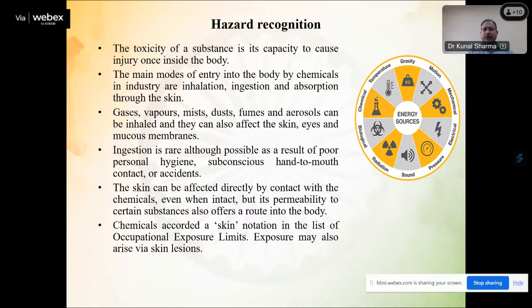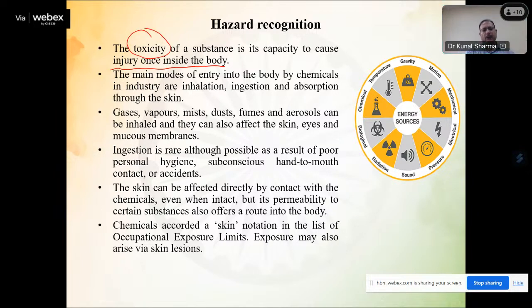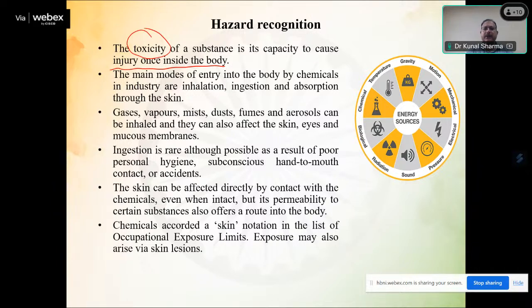For hazard recognition, we are talking about toxic chemicals. The toxicity of a substance is its capacity to cause injury once inside the body. We need to focus on how toxic a material is — if it is within permissible limits, we have mitigation strategies. There are four main modes of entry of chemicals into the body: inhalation, ingestion, absorption, and injection. Inhalation is taking something through the nose or mouth; absorption is through the skin; injection is another route encountered in certain industries.